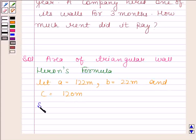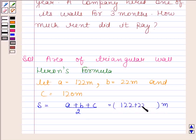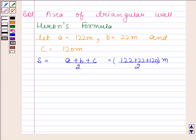Let us first calculate the semiperimeter. We know that the semiperimeter S is equal to the sum of lengths of all sides divided by 2. Substituting the values: S = (122 + 22 + 120) / 2, which equals 132 meters.